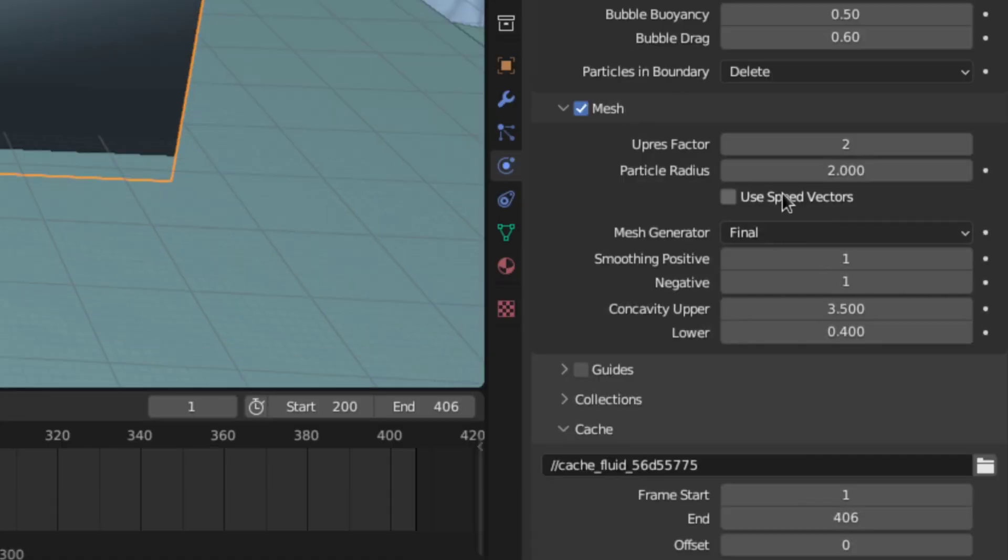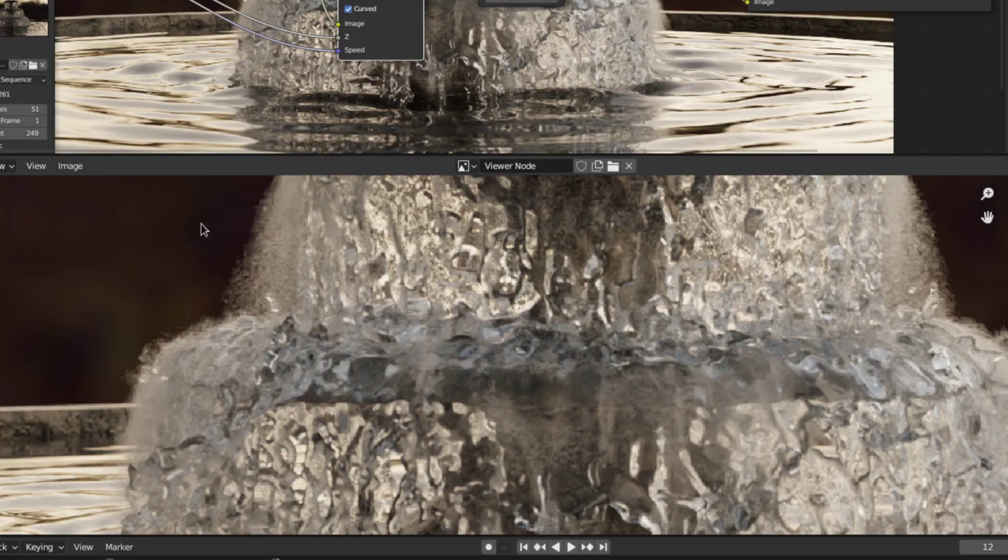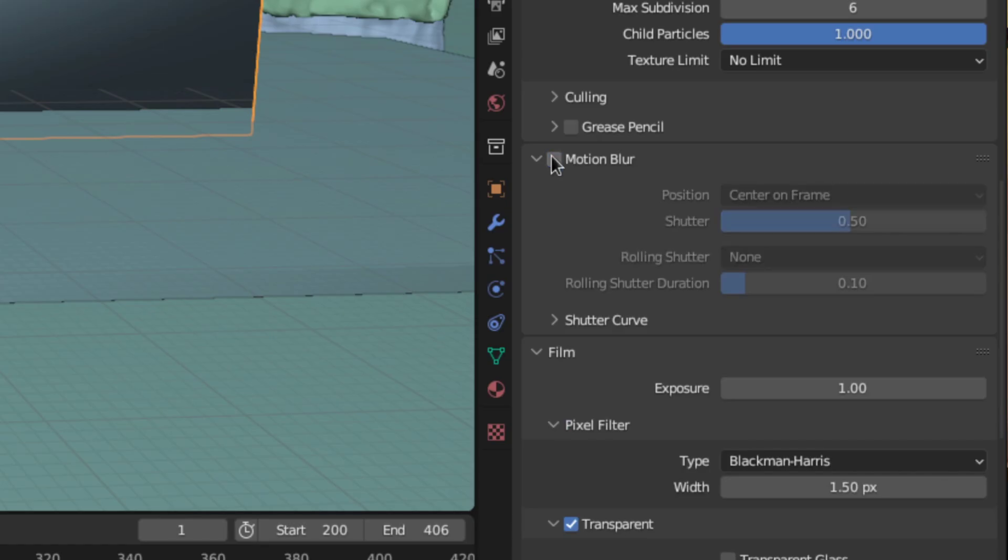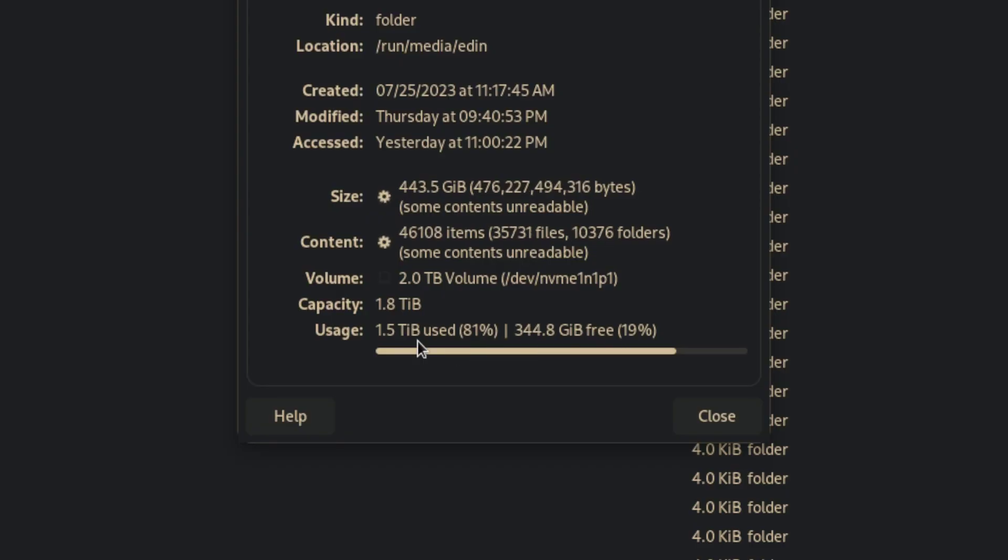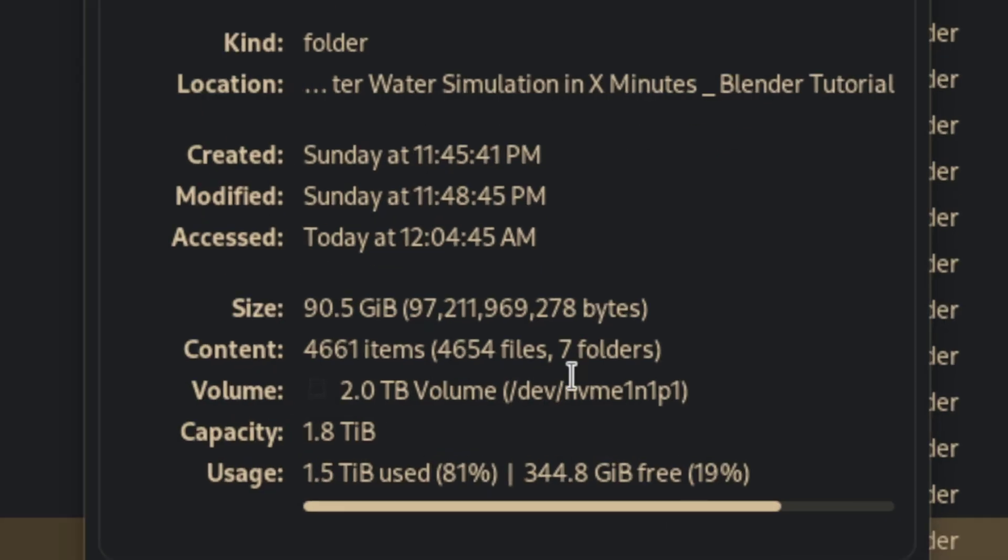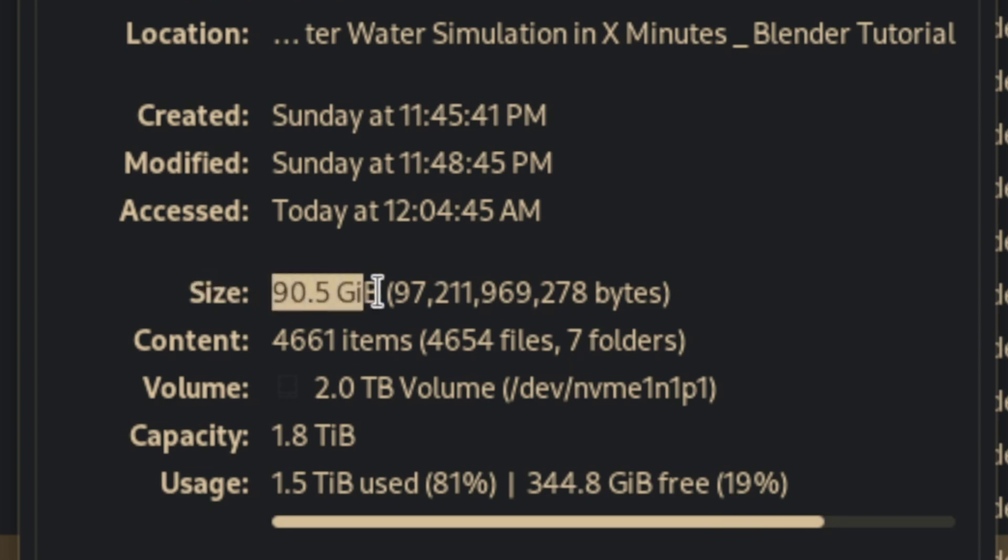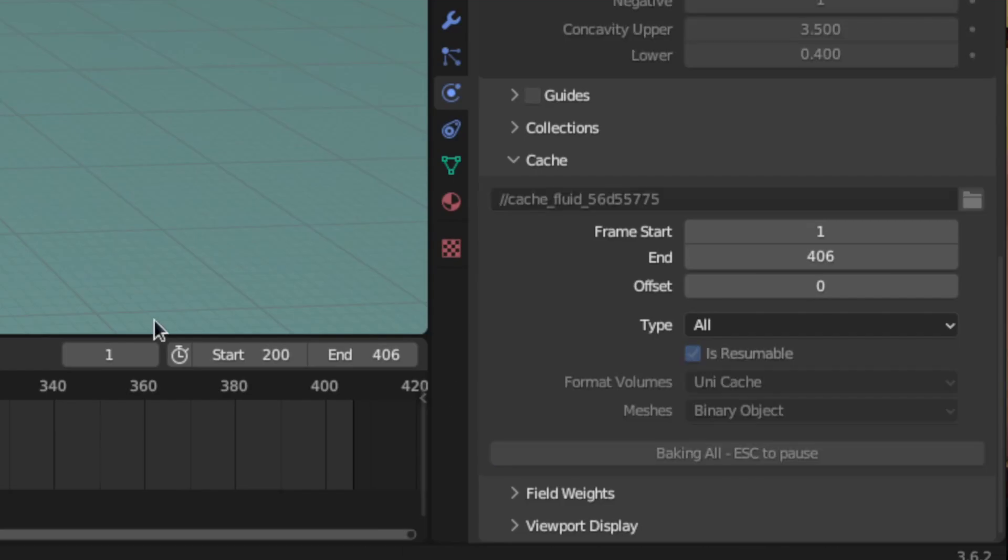Then in the mesh section enable the speed vector checkbox to be able to use motion blur using the vector pass because the normal motion blur doesn't work. Then set the cache type to unicache. Also make sure you have enough disk space because these simulations can get well just a little big and bake.